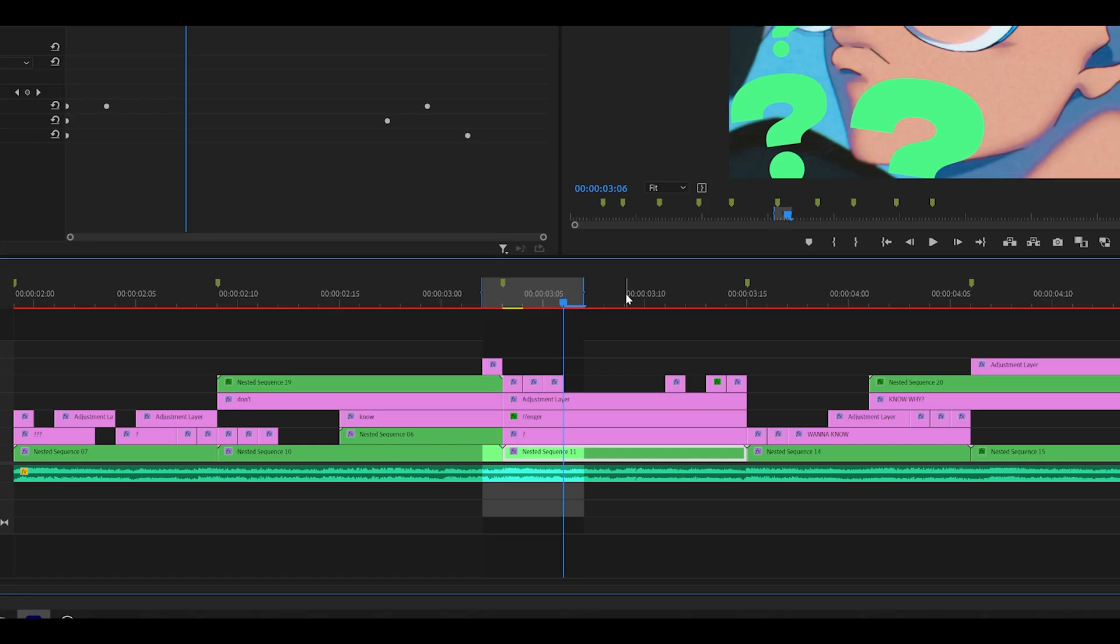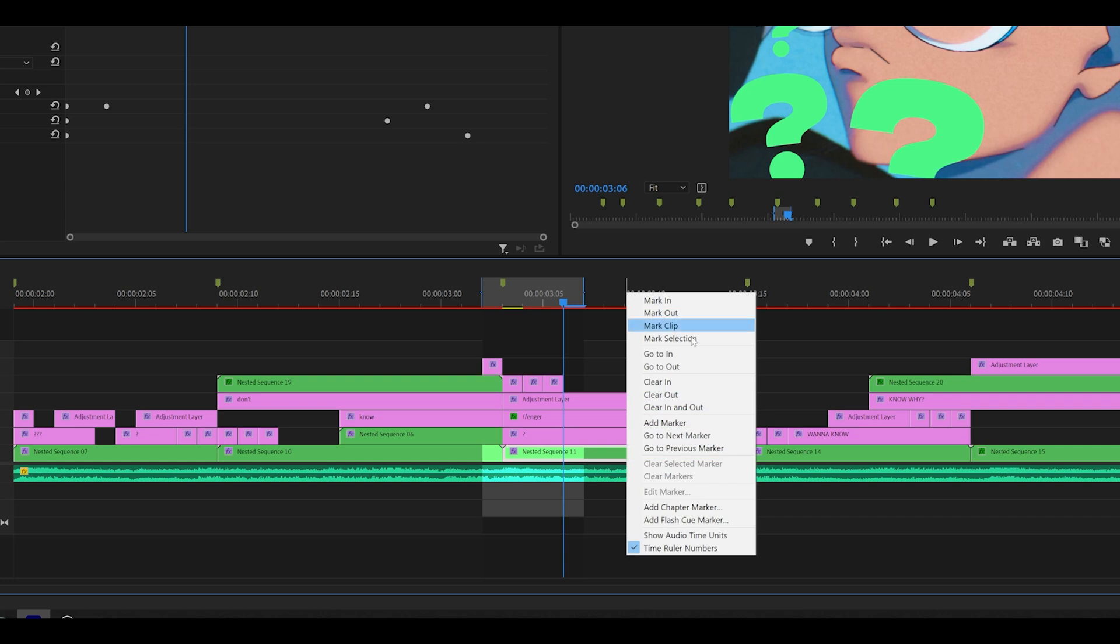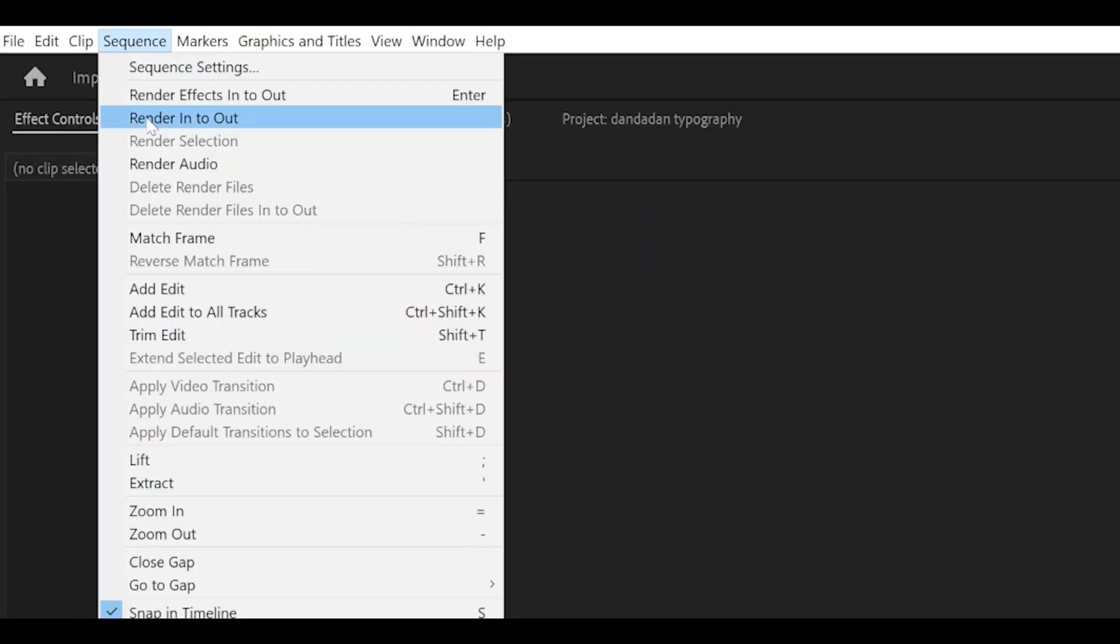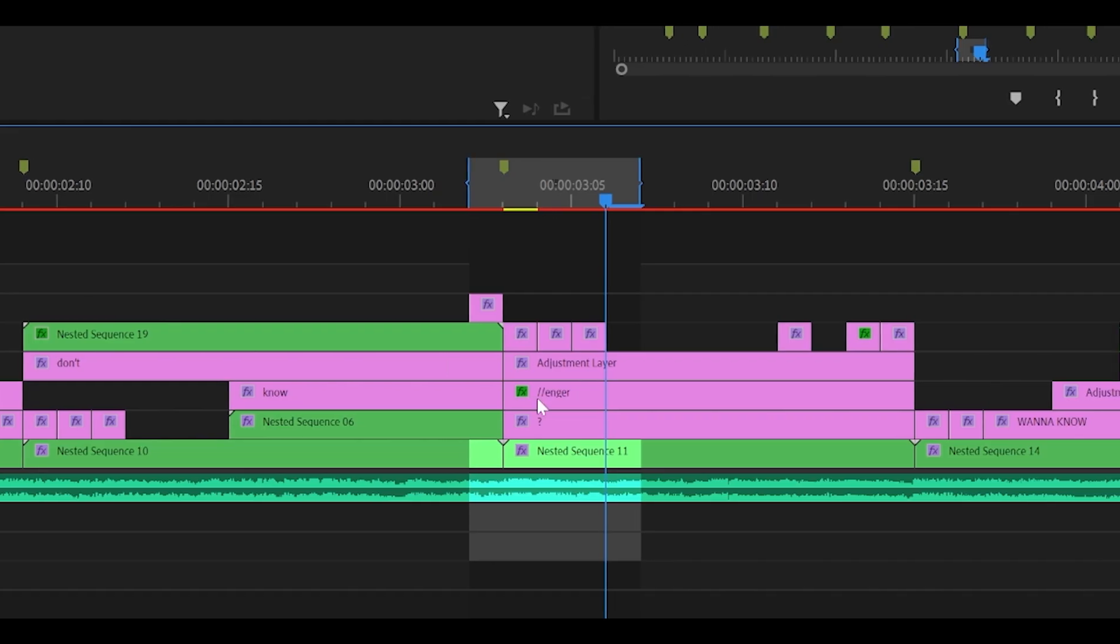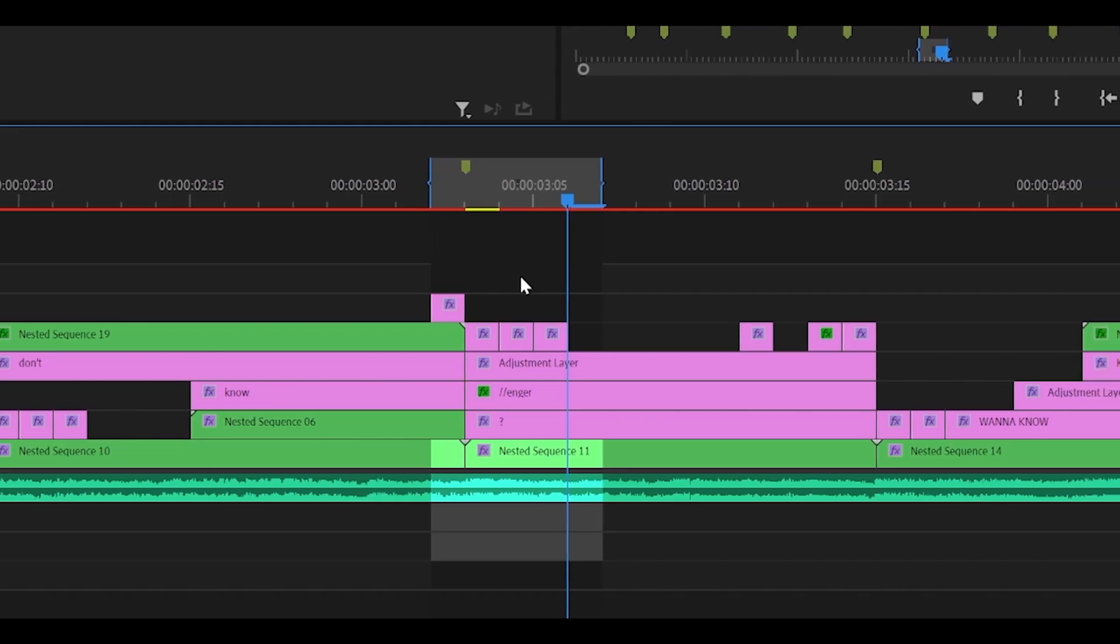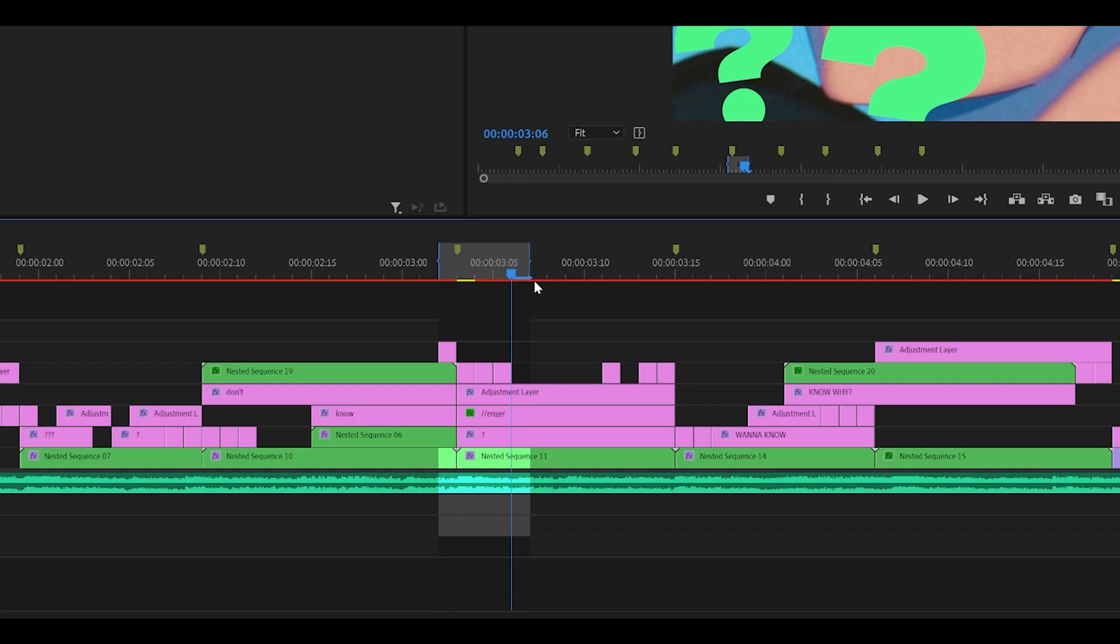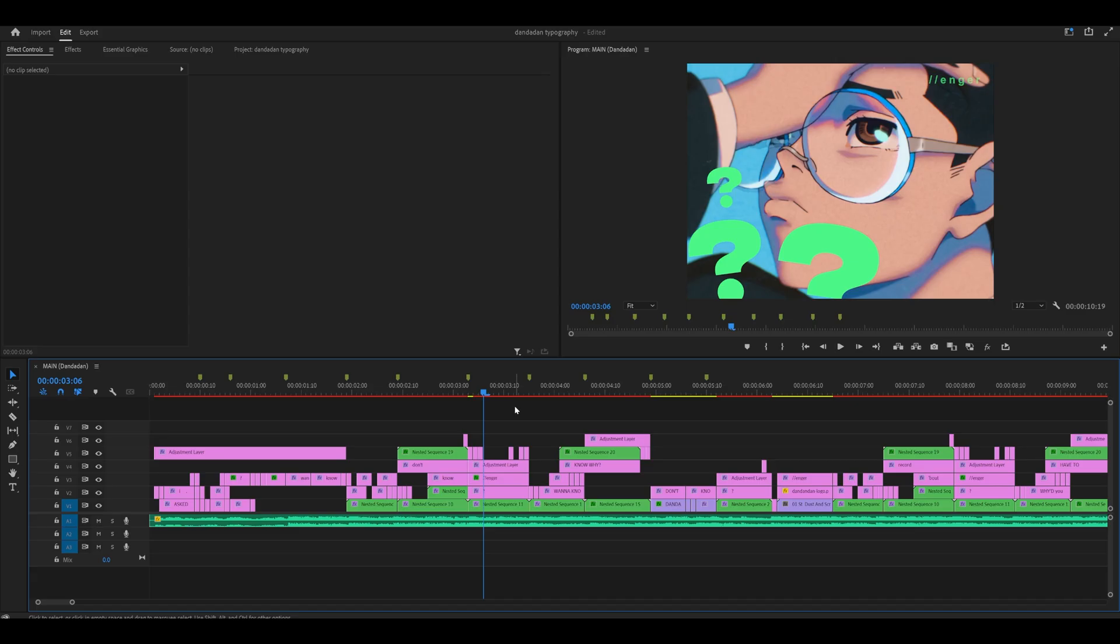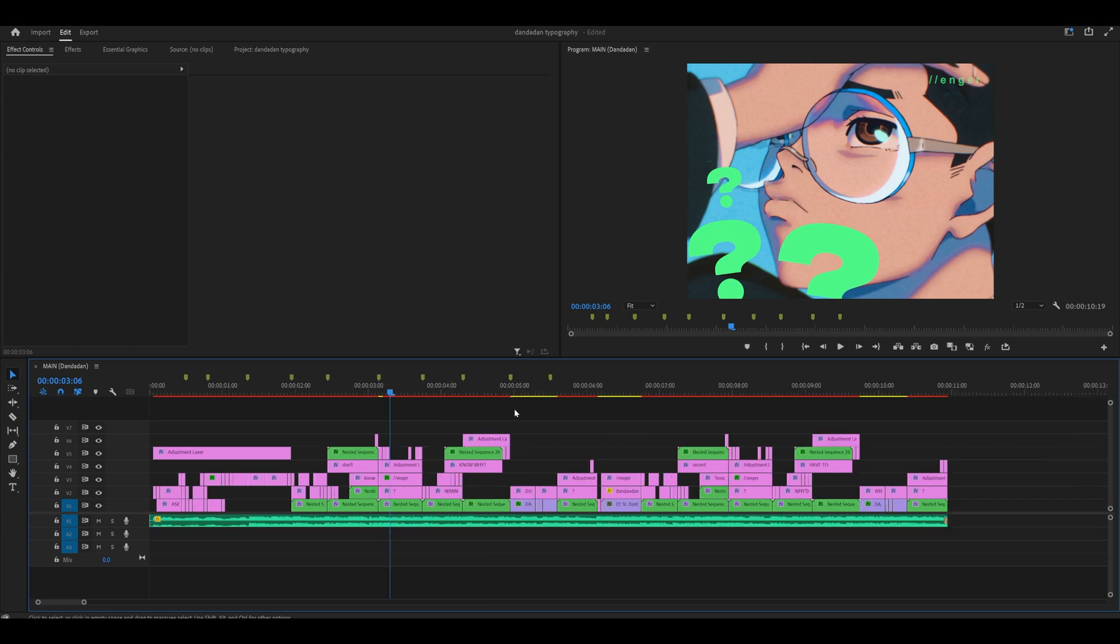So just right-click above your playhead just here and select clear in to out. And finally, head into sequence once again and select render in to out, which is going to render a preview of this segment only. Once you have done that, right-click just here above your playhead and select clear in to out. Now hopefully that should fix it, however if this does occur with a different timestamp, repeat the method.